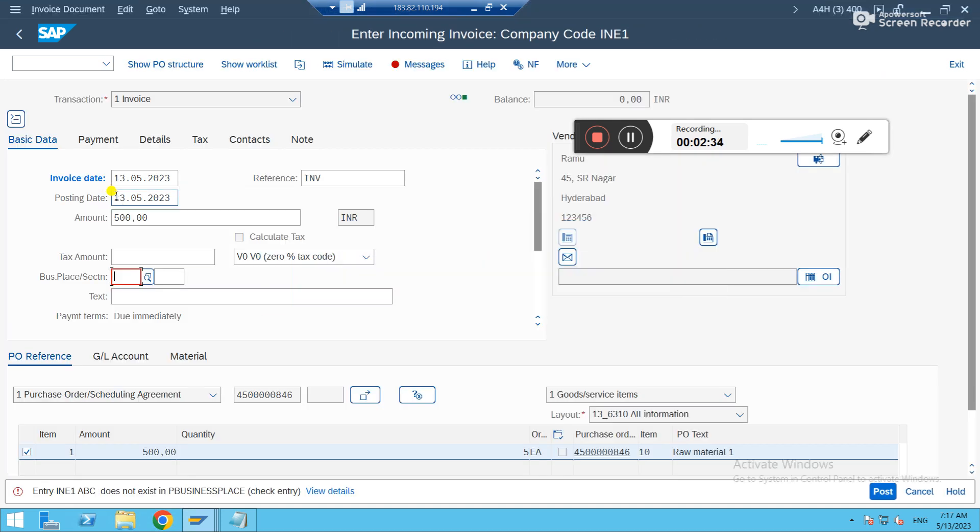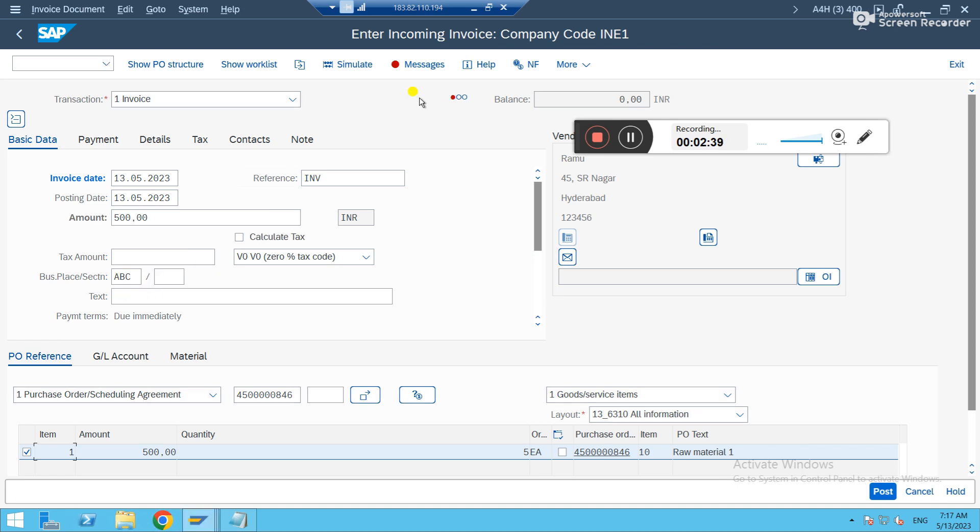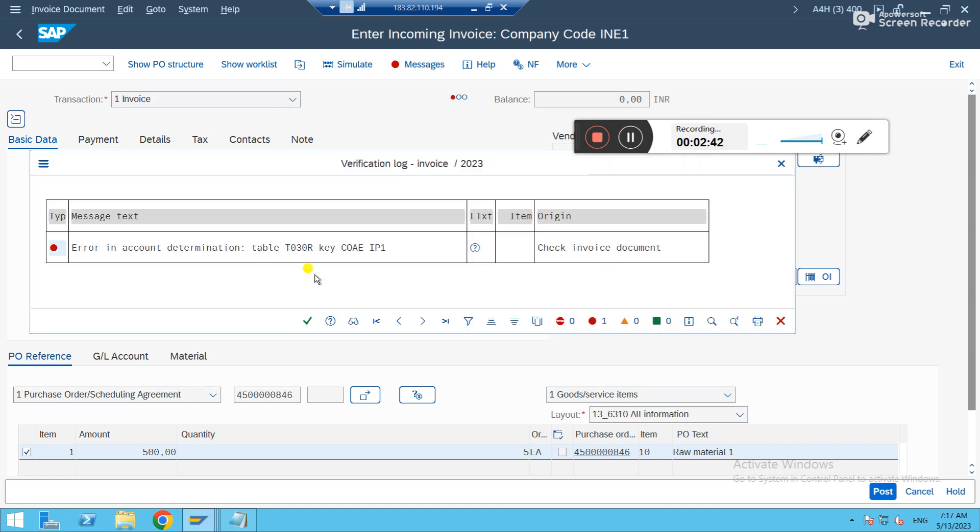Now you just go back to MIRO screen and you just give your business place. Just see what are the other issues.